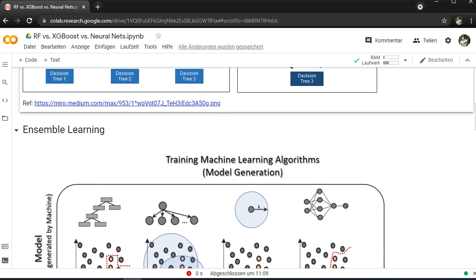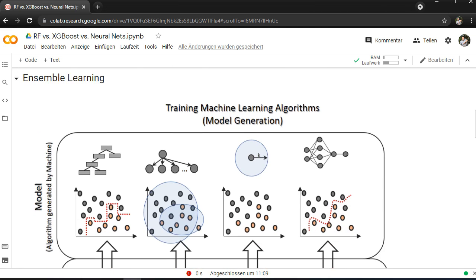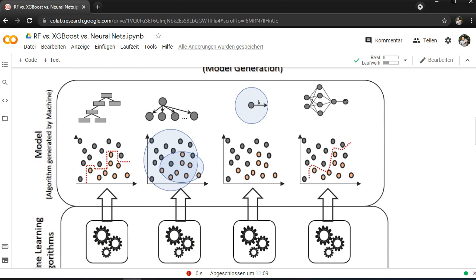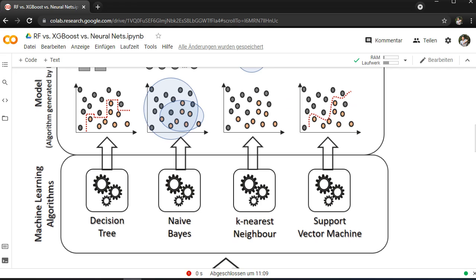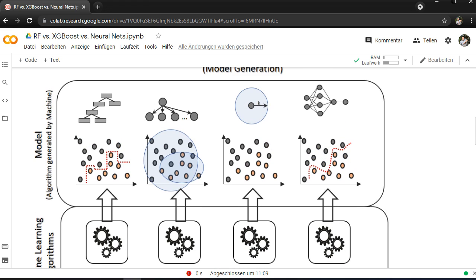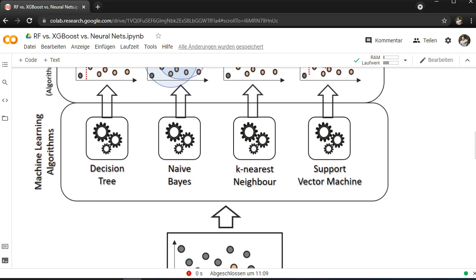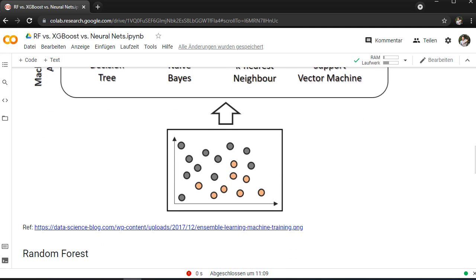These two types are ensemble learning methods. If you have a problem, you can combine different models like decision tree, naive Bayes, KNN, and support vector machines to combine all the advantages from these models through one output to have the best accuracy and the best fitting model.